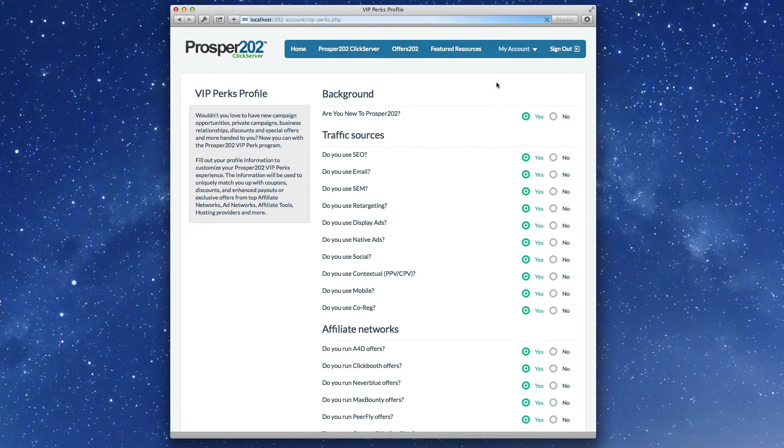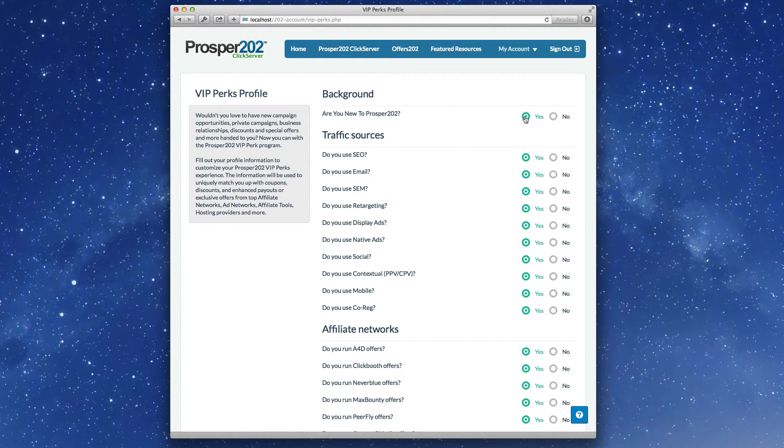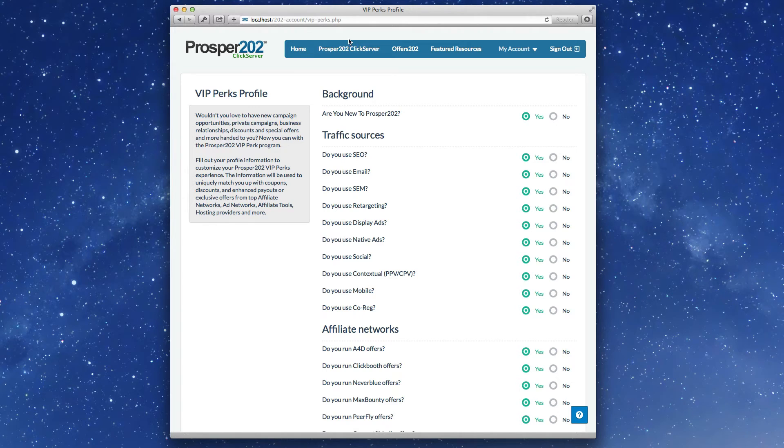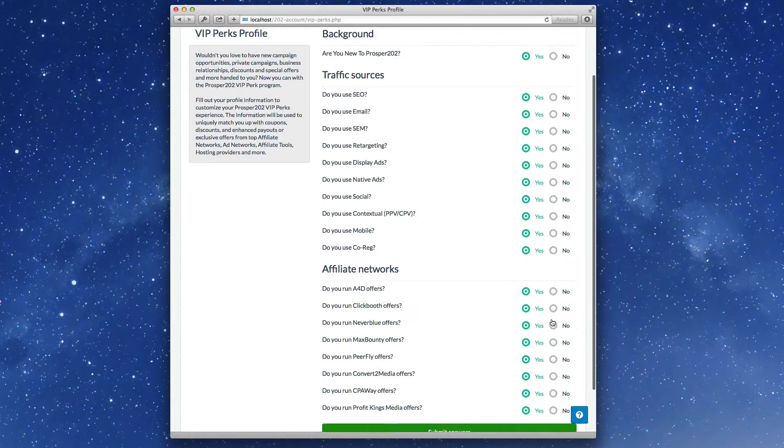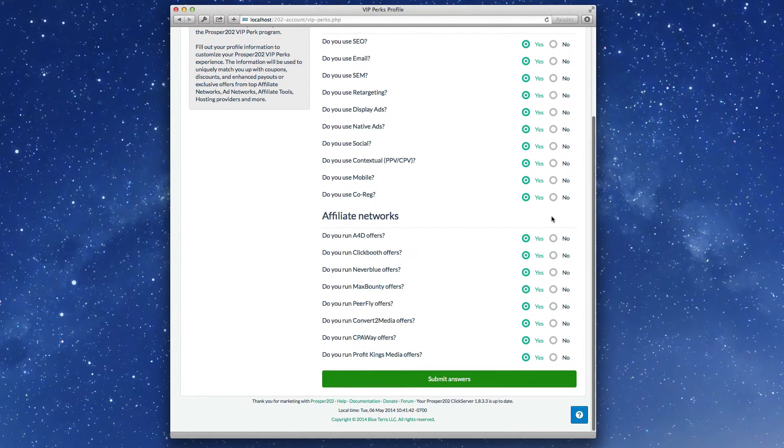VIP perks profile. You should have already seen this. If you're new to Prosper, say yes, and we have a built-in guide that will guide you through a lot of the features of Prosper as you click around for the first time. Tell us the traffic sources that you work with, the affiliate networks that you work with.